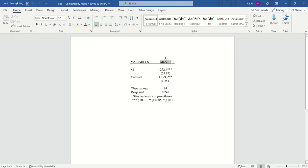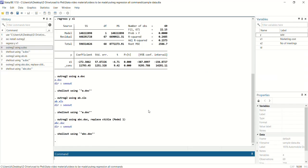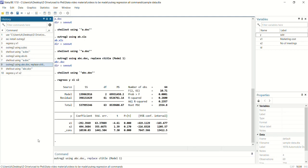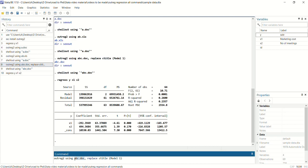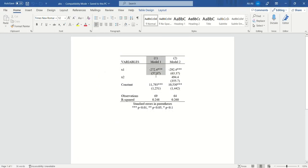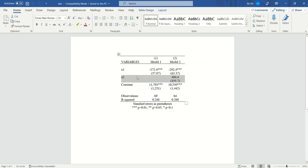If you want to append another regression's results to the same table — for example, running regress y on x1 and x2 — you use: outreg2 using abc.doc, append, ctitle(Model 2). We keep the same file name and use append instead of replace. When you open abc.doc, you will see a second column for Model 2 alongside Model 1, showing results with the added variable x2.